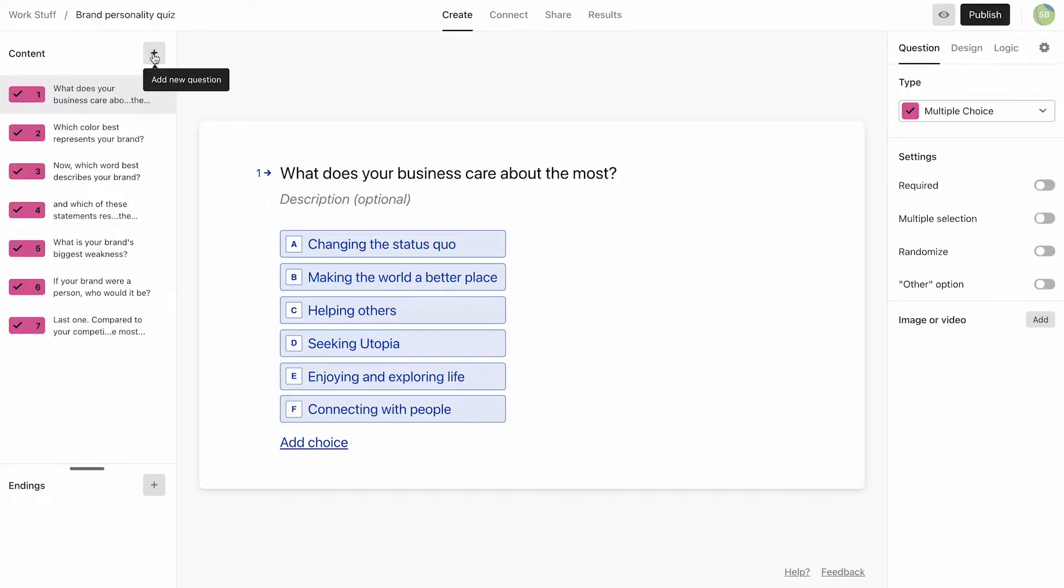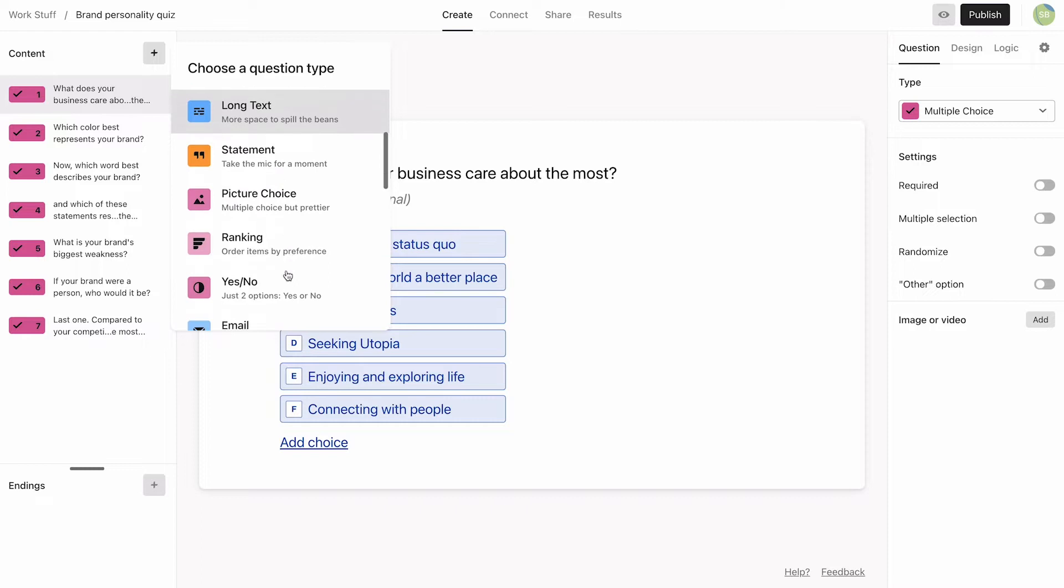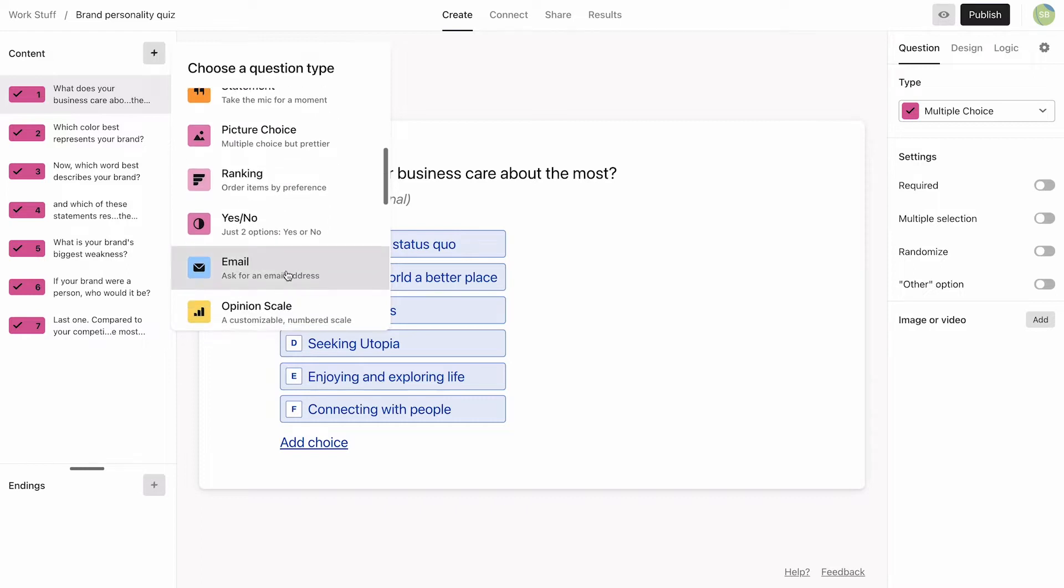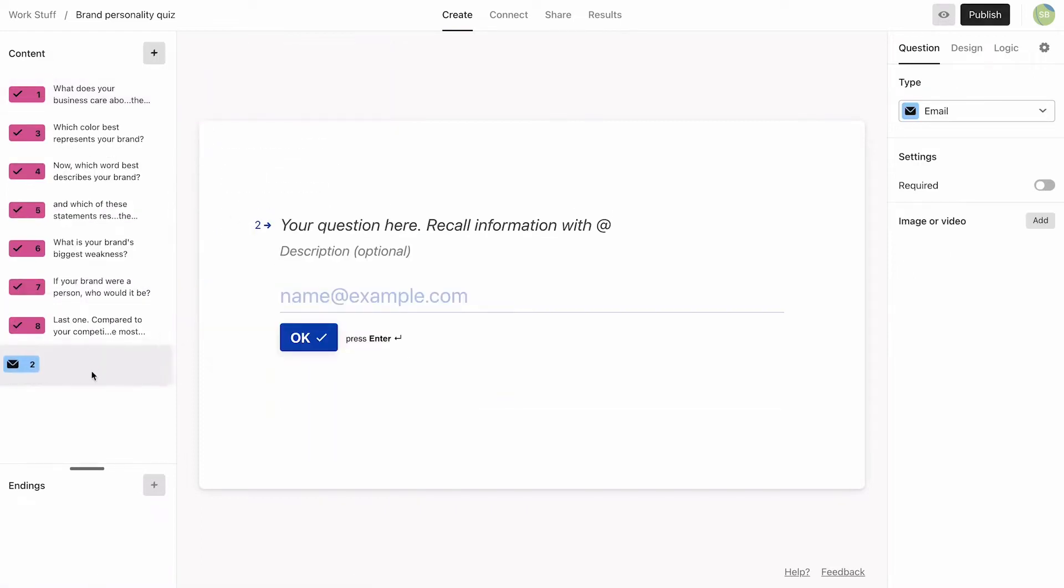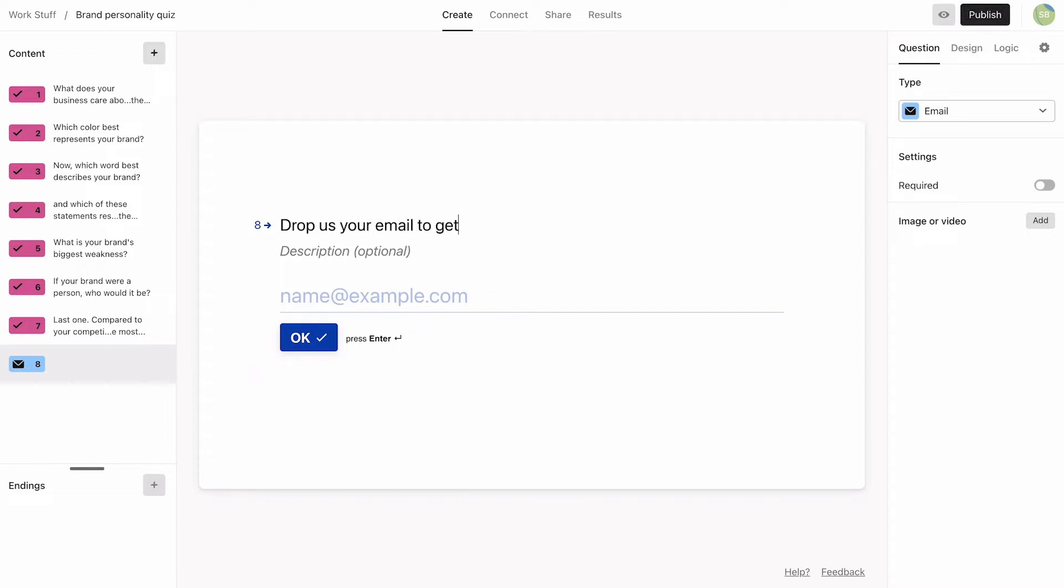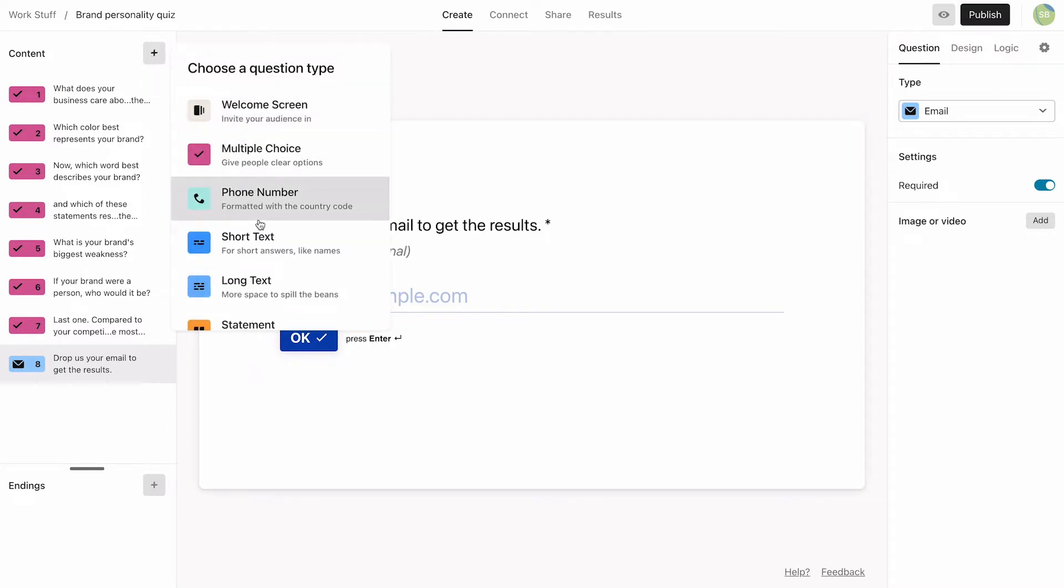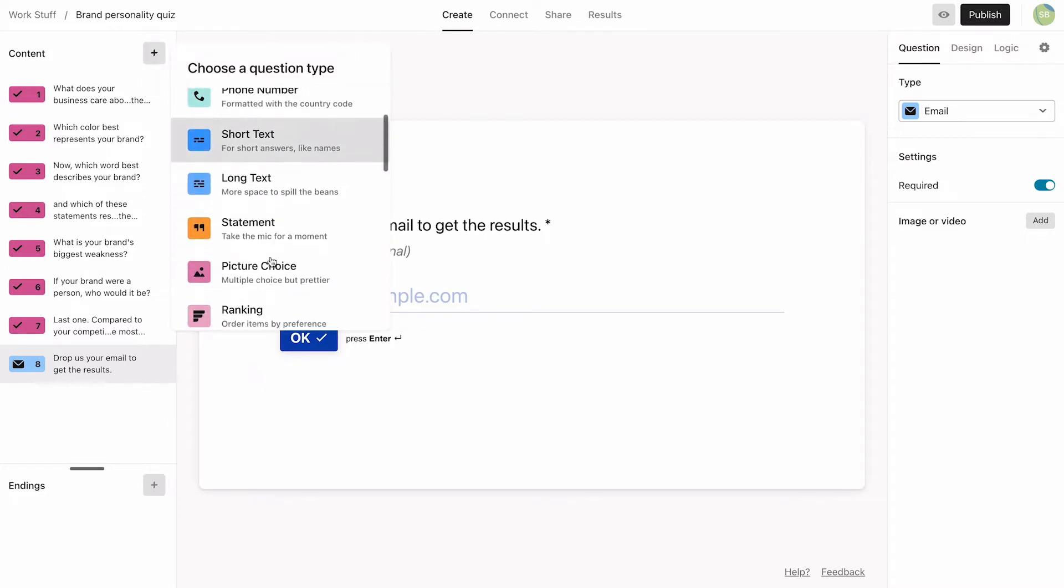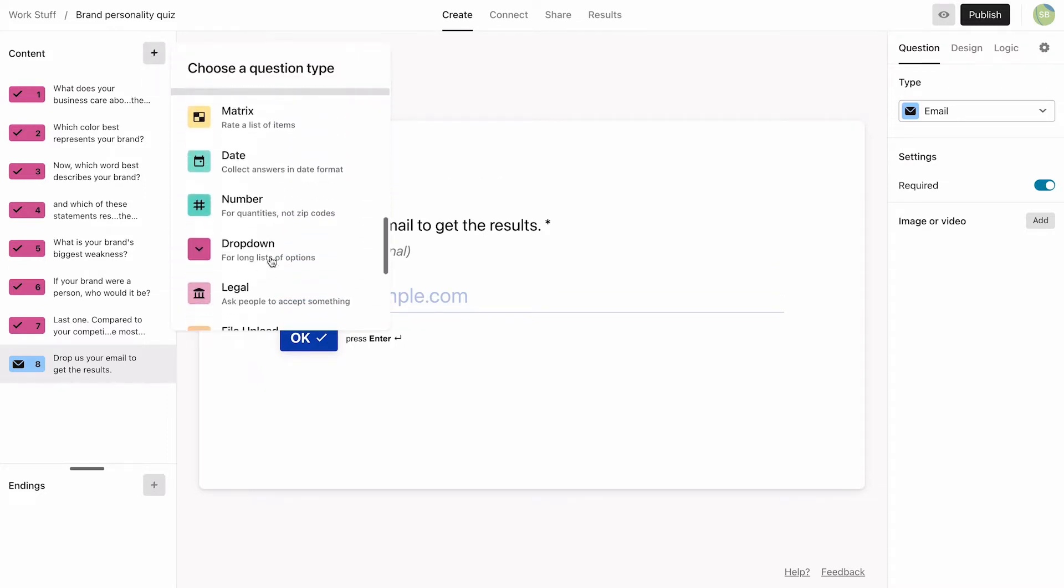First, let's make sure we capture that all-important email address by adding an email question. We'll set this question as required in the question settings here. Just make sure you follow any local regulations about collecting and using customer email addresses, such as GDPR in Europe.